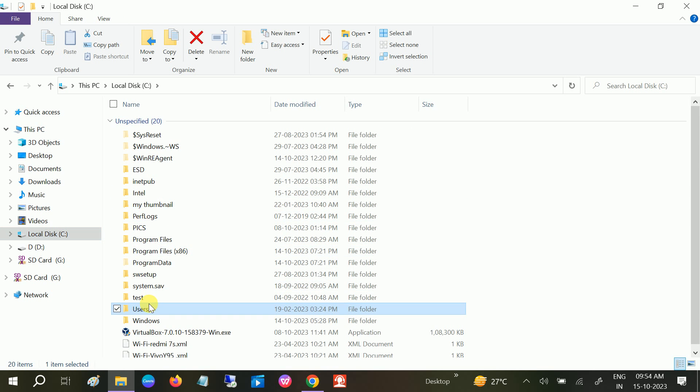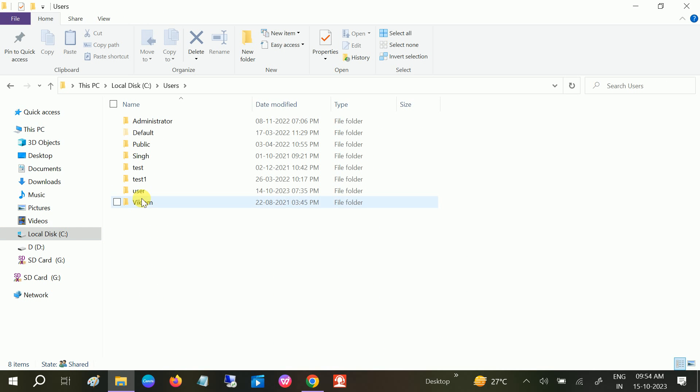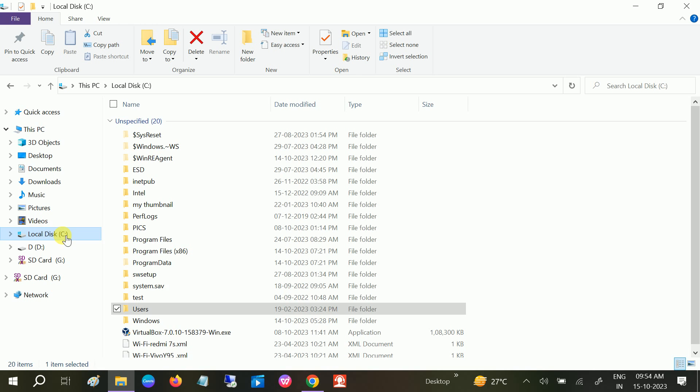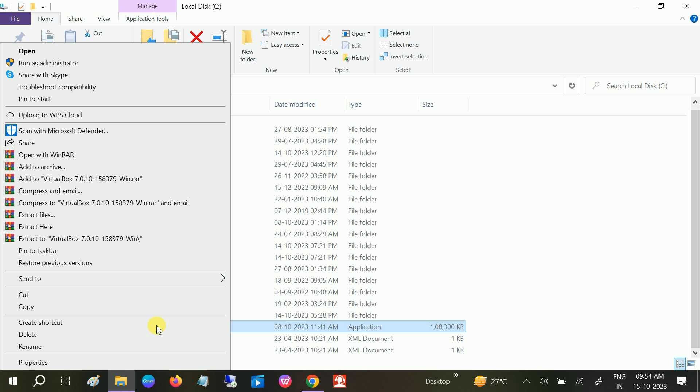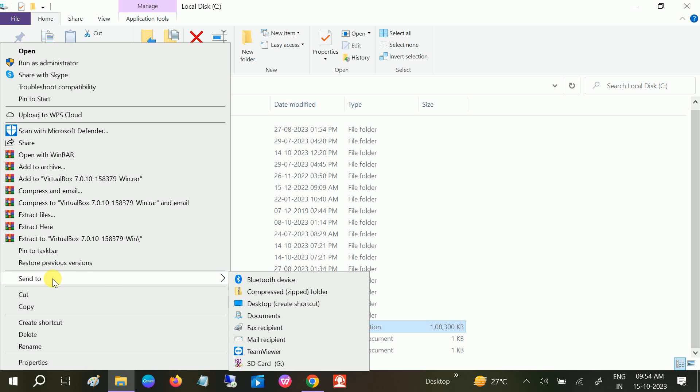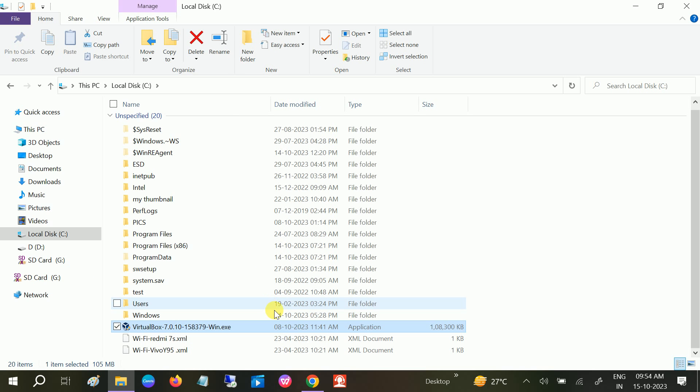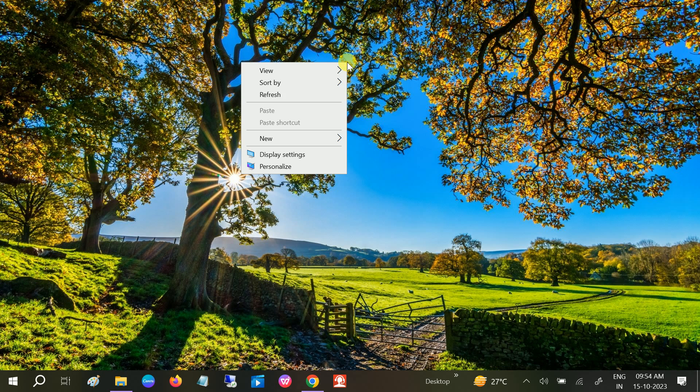Select that user and recreate the shortcut. How to recreate the shortcut? Once you reach there, right-click and click on Send, then click on 'Create shortcut' on desktop. The shortcut is created on the desktop.